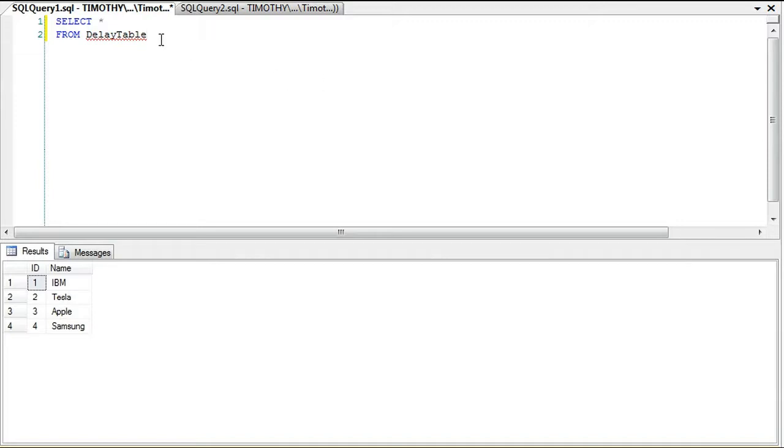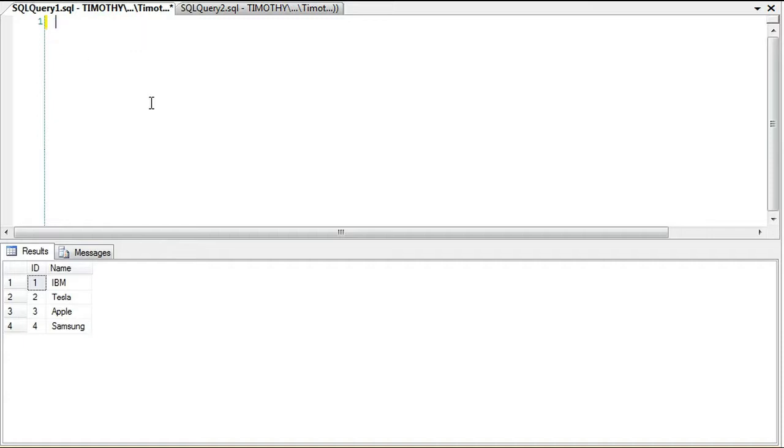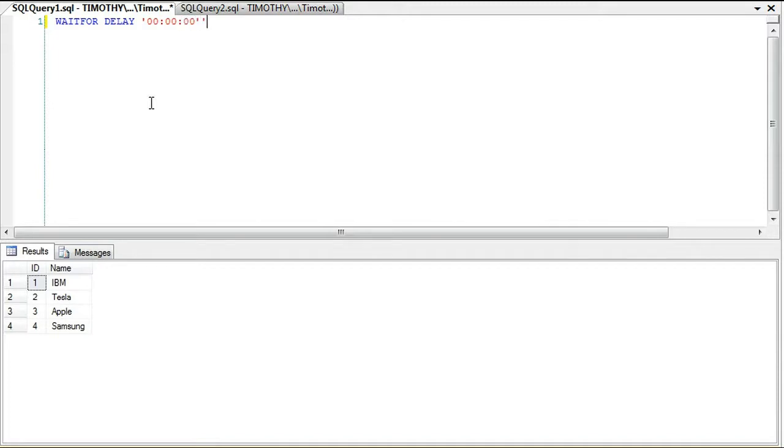In query window number one, we are going to WAITFOR DELAY, and this is the syntax. You can do hour, hour, minute, minute, second, second. In this case we're just going to do minutes.